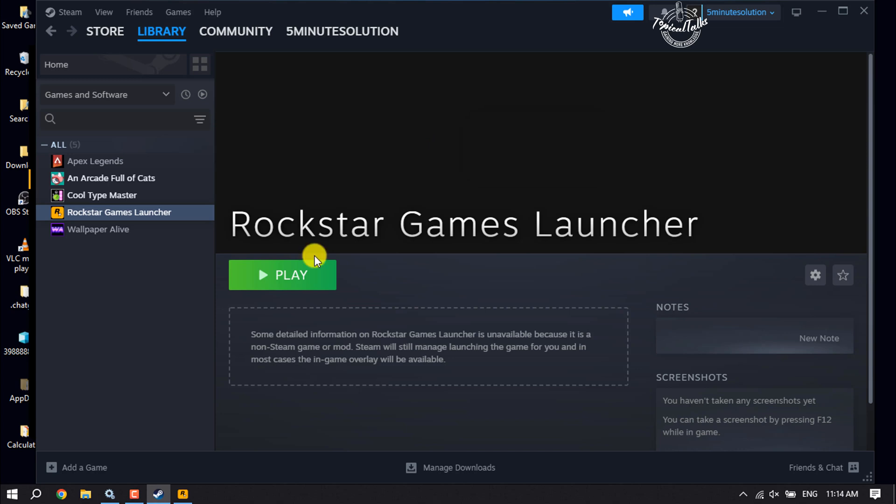And you can play your Rockstar game by clicking on Play. So this is how we can do it. If this video helped you out, please leave a like and leave a comment down below. Thank you for watching.